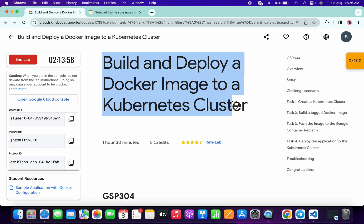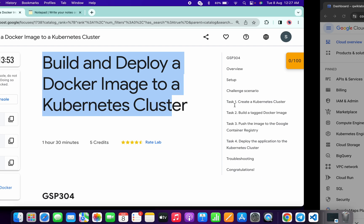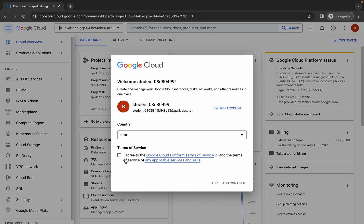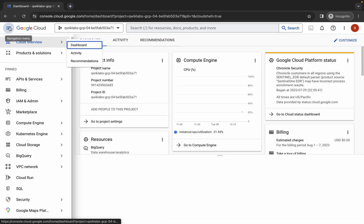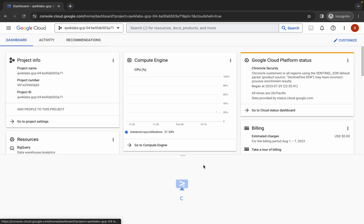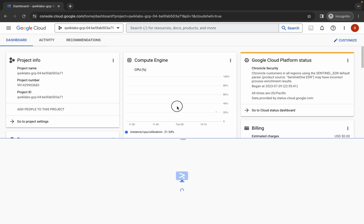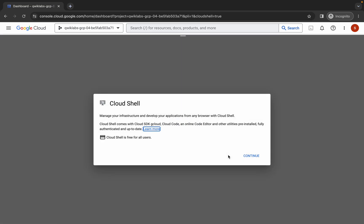Welcome back to the channel. In this video I'm going to show you the simplest way to complete this lab. First of all, just simply log in to your credentials, and once done with this, just simply come back over here, click on the checkbox, and then click on Agree and Continue. Now just simply wait and activate your cloud shell — it will take a couple of seconds, so just simply wait for that.